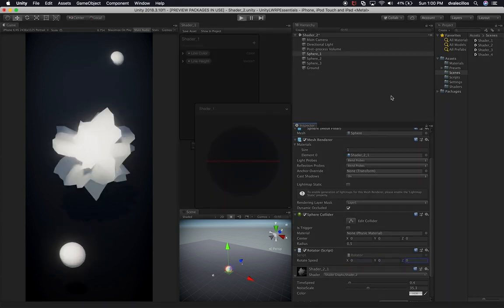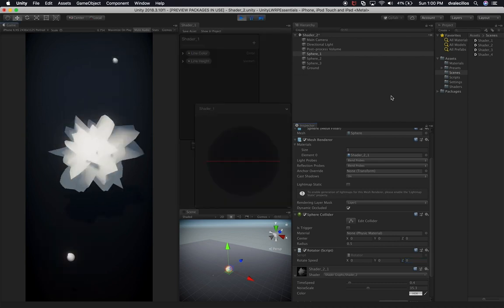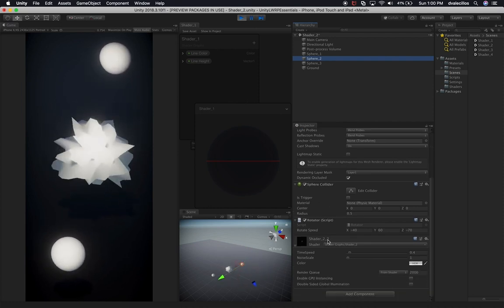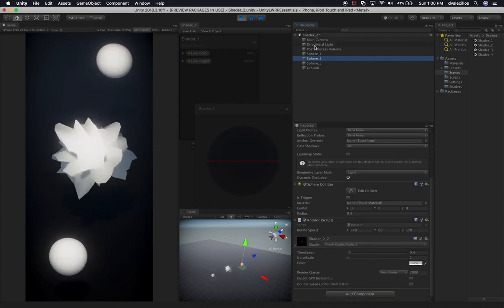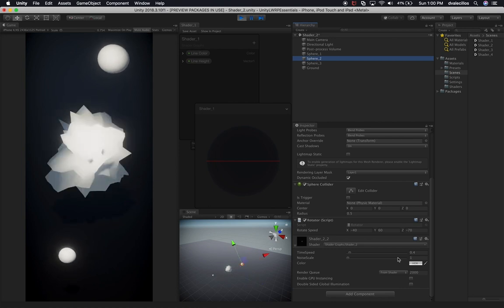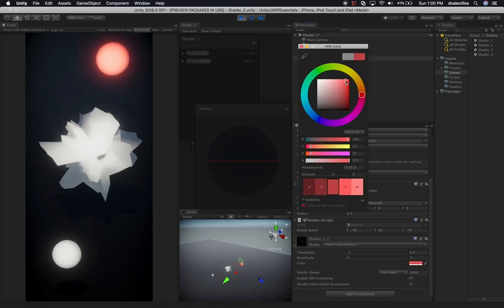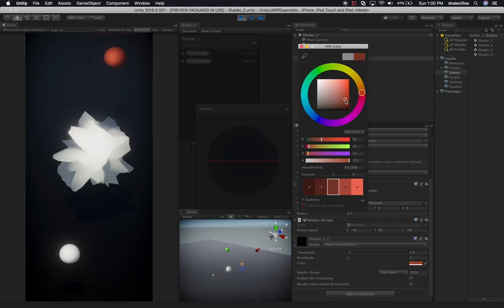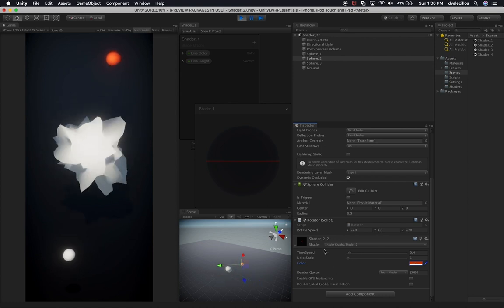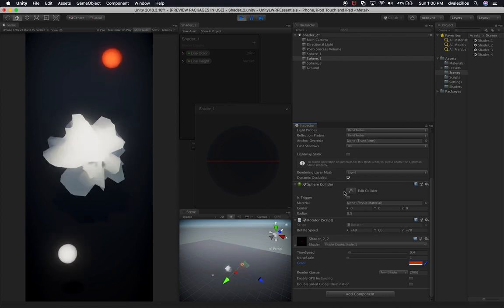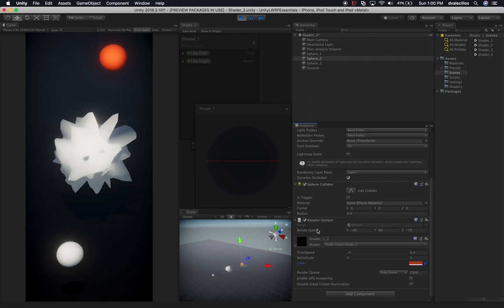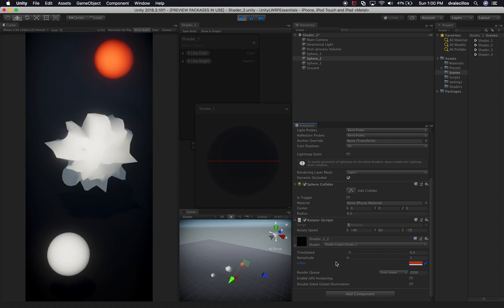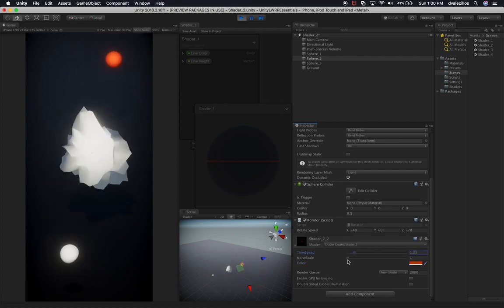Let's hit Play so we can modify the shader properties on the other ones. That actually looks really cool. Now let's go to Sphere 2. If you notice, we're using different shaders on this one. We could change the color so we have something different to look at — maybe like a red. The cool thing about shaders is when you make changes during runtime they stay. But if you make changes to a script during runtime they don't get saved, so just keep that in mind.